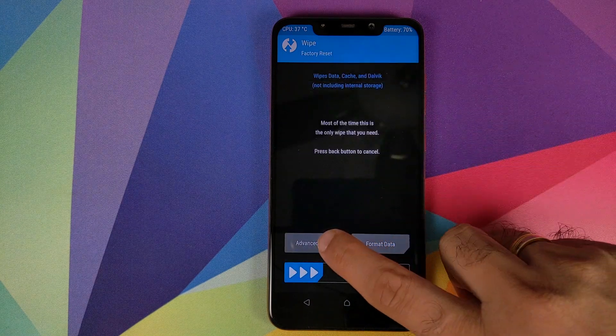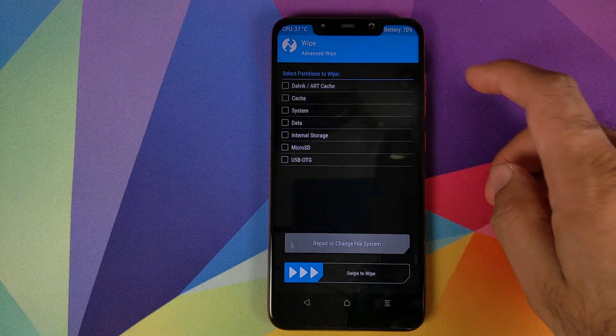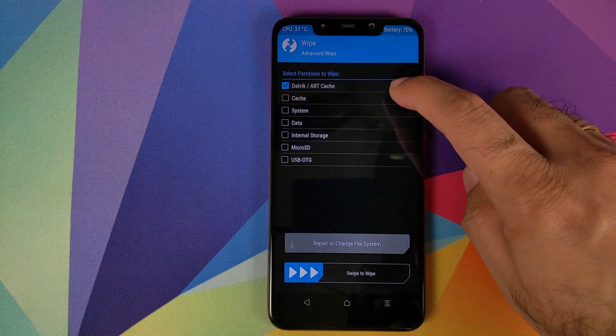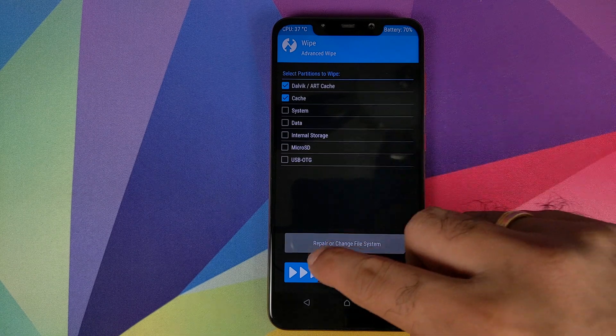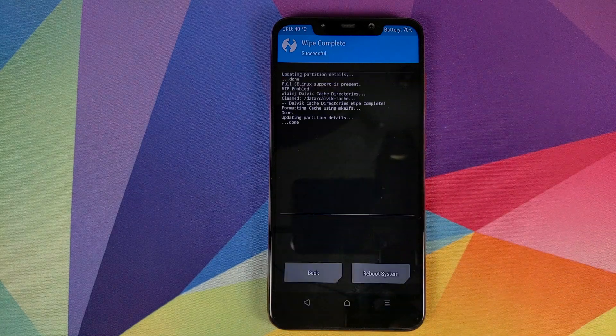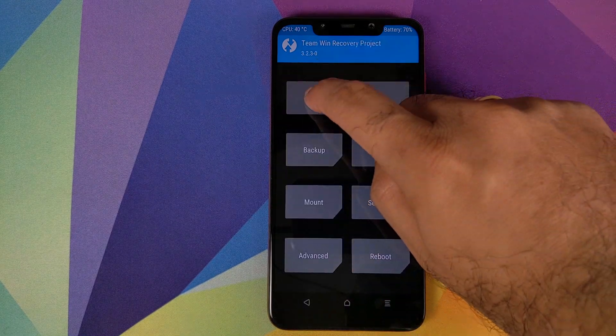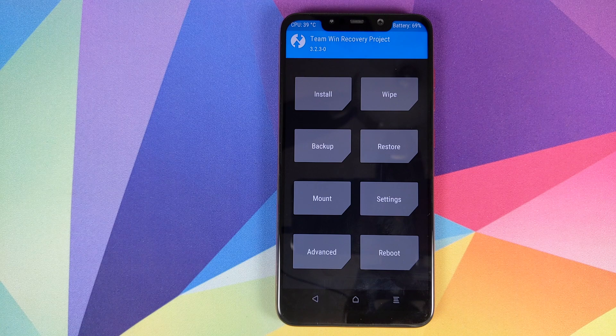Once we are in TWRP recovery, the first thing we need to do is click on Wipe, then click on Advanced Wipe, and select Dalvik and Cache. Then swipe to wipe. Once that is done, click on the Home button to go back to the home screen.